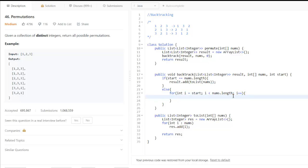In this, we will swap the numbers. So what numbers do we swap? We swap i and start to bring it to the initial position in nums.